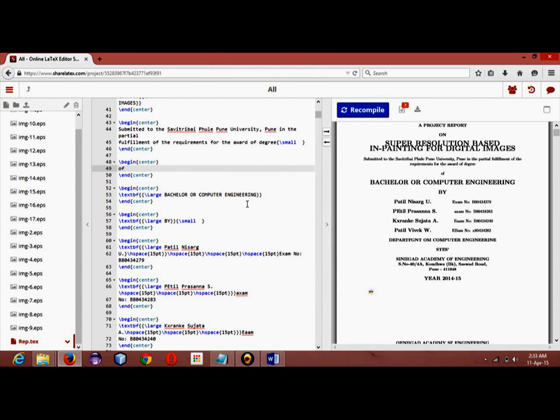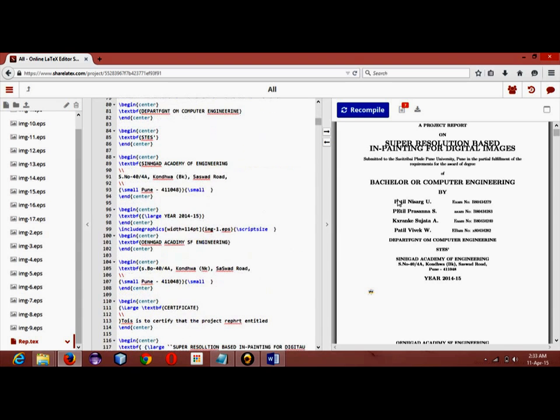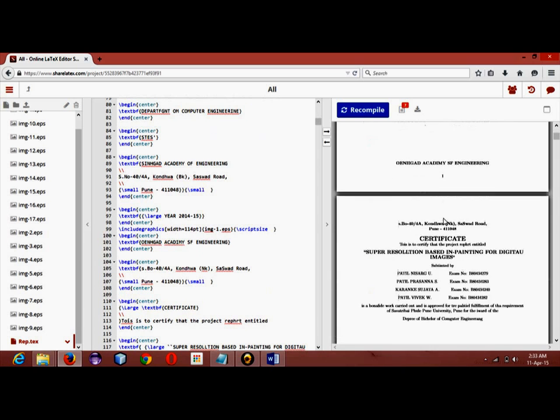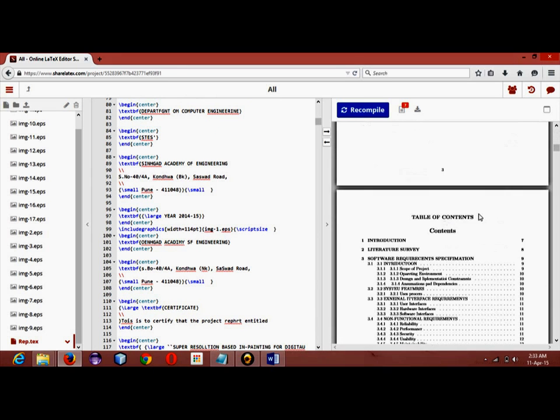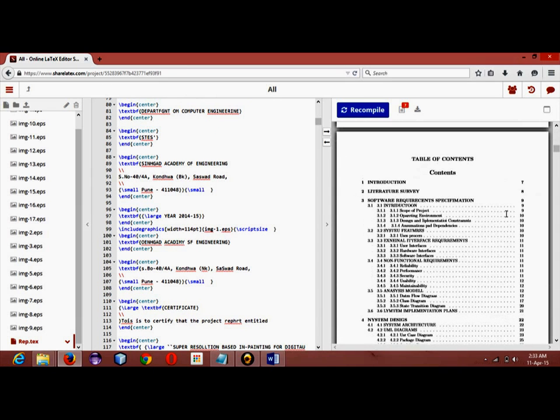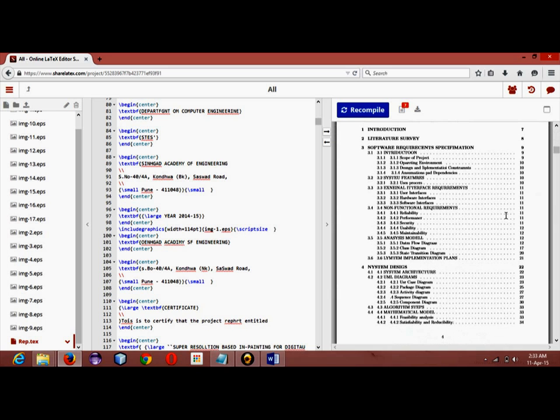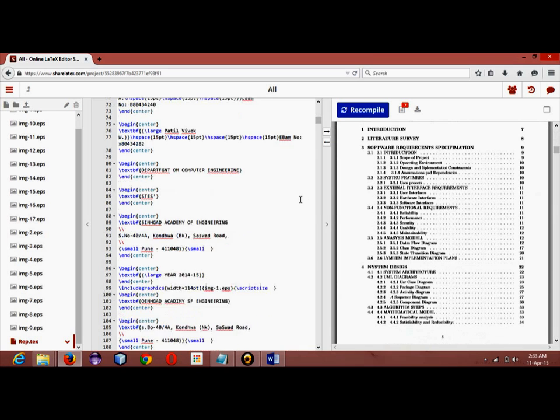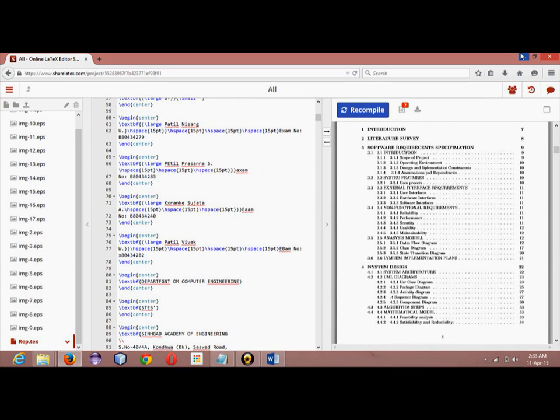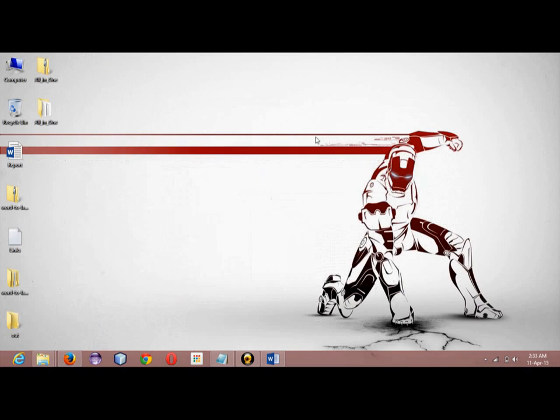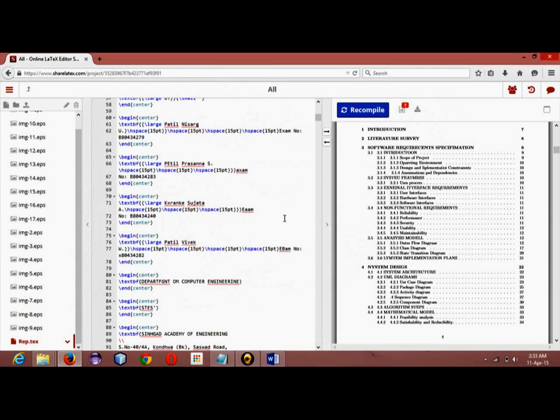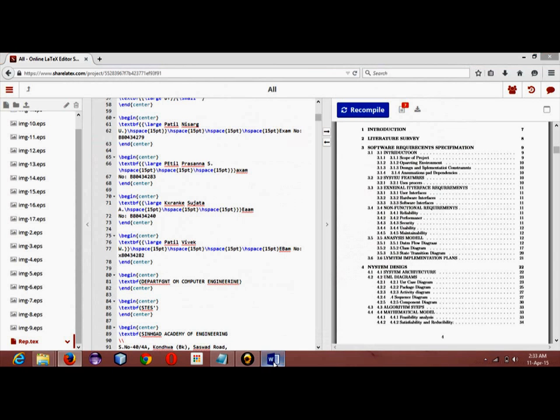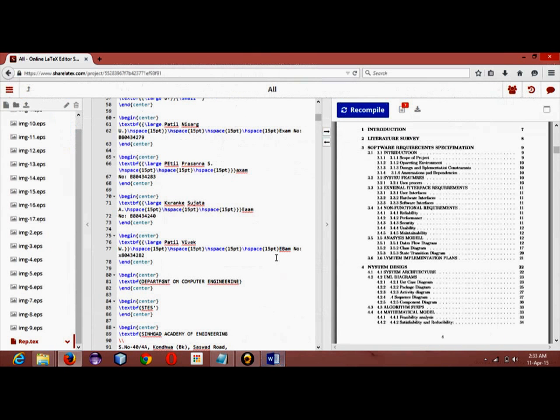This is necessary as you require to provide this .tex file to the university to display that you have completed the report in LaTeX. As you can see, the table of contents are also properly initialized here. So this is how you will be creating your report in LaTeX from Word to LaTeX.